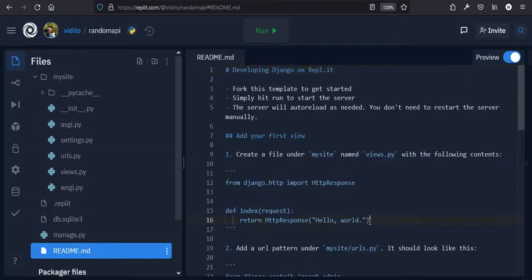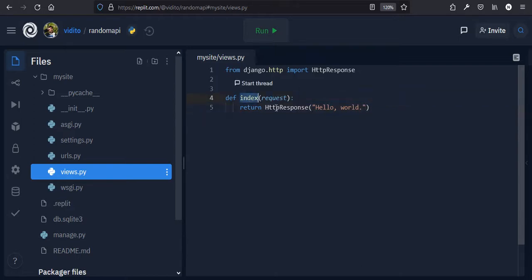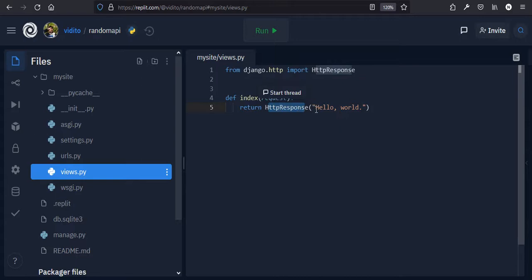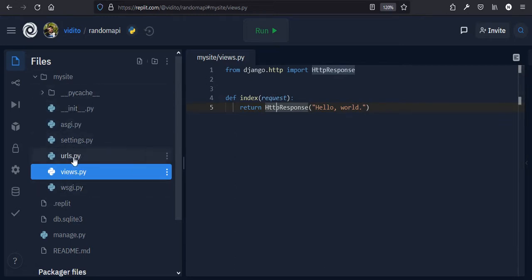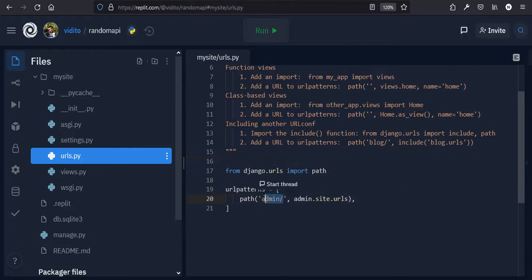We're going to copy this code and I'll explain what it does. Here we import HttpResponse from django.http, and then there's a function called 'index' that will render Hello World onto a web page. You can call it whatever you want — this function is responsible for what you put out on your web page. It takes a parameter 'request' and returns an HttpResponse of 'Hello World'.